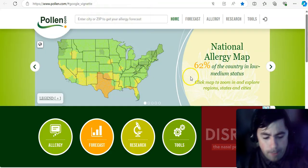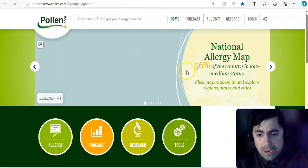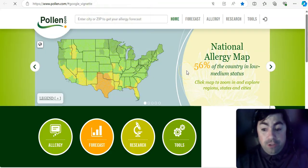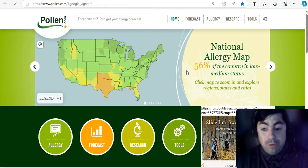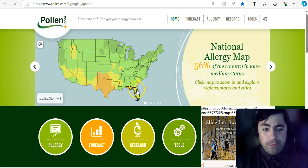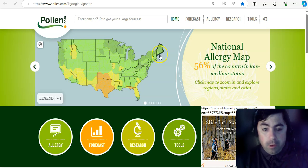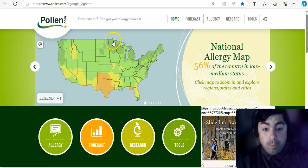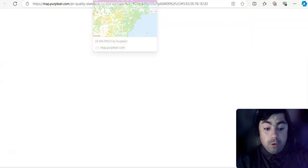All right. Taking a look at the pollen levels for today. Not terribly concerned. 56% of the country is in low to medium status. We do have some orange and yellow in the south. A little bit of yellow in Idaho as well. But the rest of the country, for the most part, is in the green.